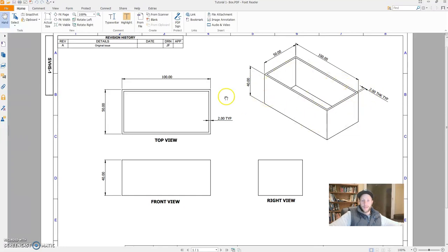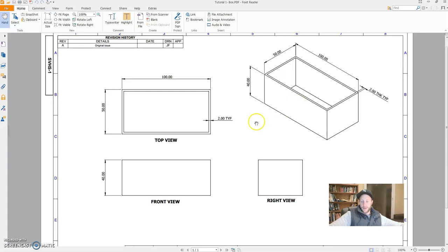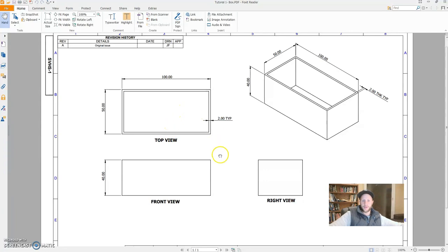These dimensions are also shown in these views here. So top view is looking straight down on our box. Front view is looking from the front here. And the right view is looking in this direction. This is what we call an orthographic projection, or is used commonly in a standard engineering drawing.